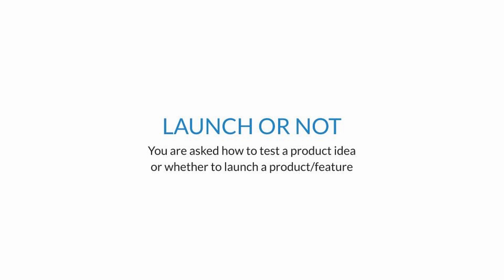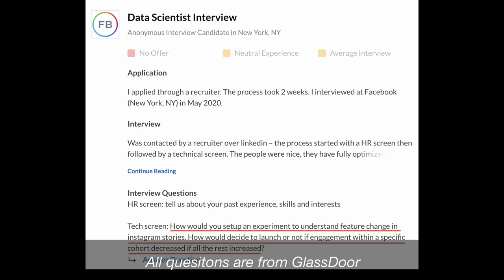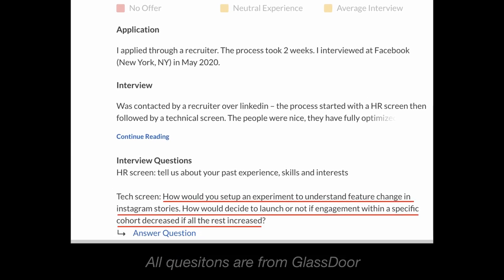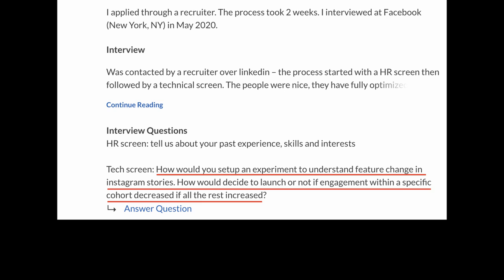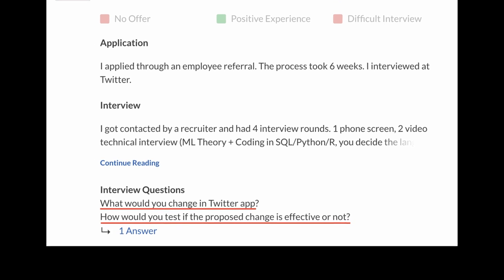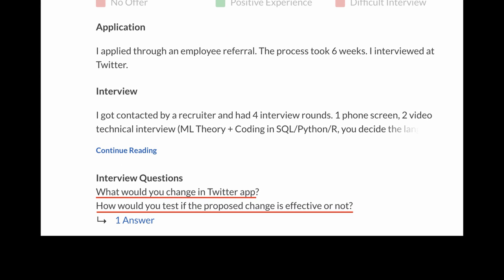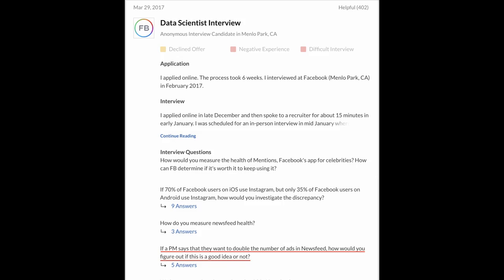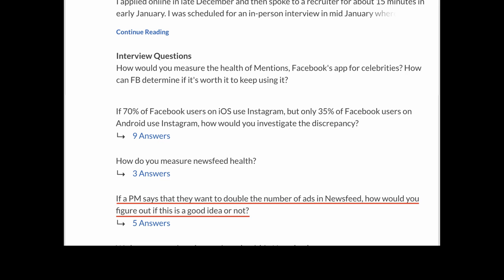The third type of question is what I call 'launch or not.' You're asked how to test a product idea or whether to launch a product or feature. Examples include: how would you set up an experiment to understand a feature change in Instagram Stories? How would you decide to launch if engagement in a specific cohort decreases but increases in all others? If a PM wants to double the number of ads in the newsfeed, how would you figure out if that's a good idea?